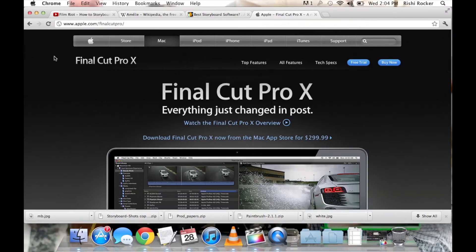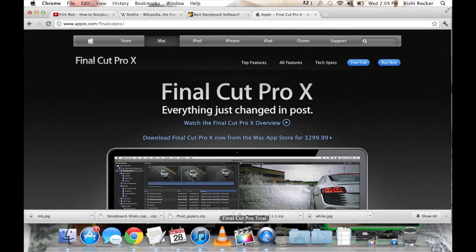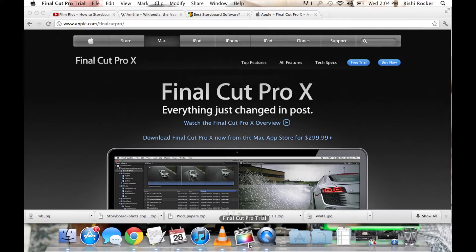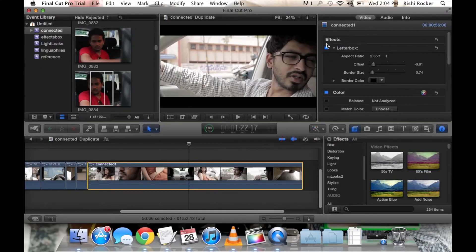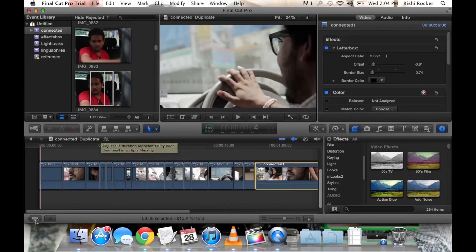Hello everyone, this is Rishi. Today I'm going to be showing you how to import media and organize media in Final Cut Pro X, or Final Cut Pro 10. I've already opened my Final Cut Pro trial, so this is how the interface looks — this is all your edited video.